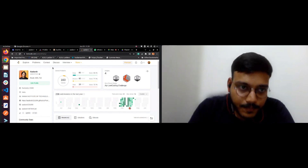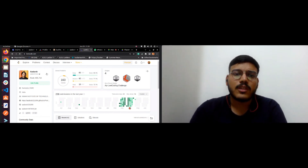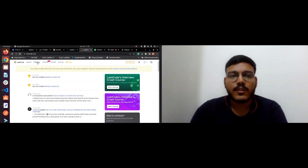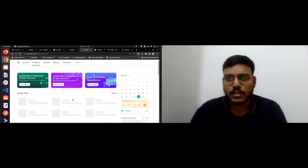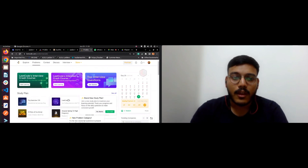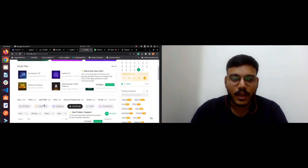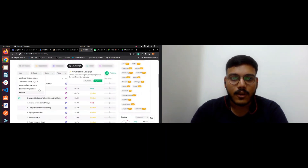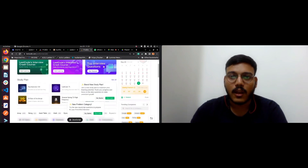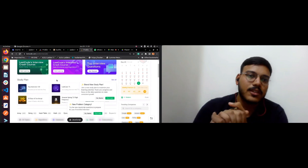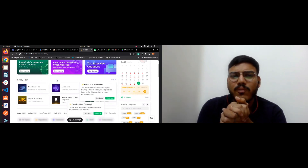Coming to the most important coding platform, which I would say is LeetCode. This is most important because most questions I saw asked in my friends' interviews were from LeetCode — companies just pick up questions from there. As you can see, there are many questions and you can filter by difficulty level, topic, and all those things. You can sort by arrays, strings, whatever you feel like, and start solving. I would suggest trying to solve one or two questions daily from these central sites.